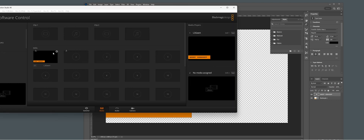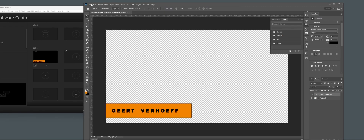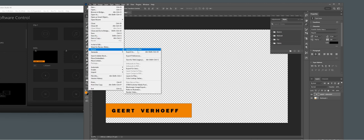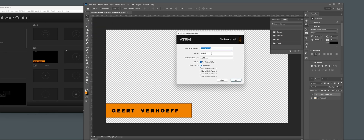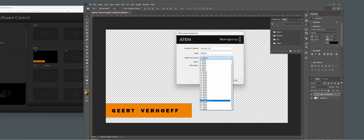As you can see, it loads the still into the first location. In this case, because still 1 was already set to media player 1, it will automatically load into media player 1.